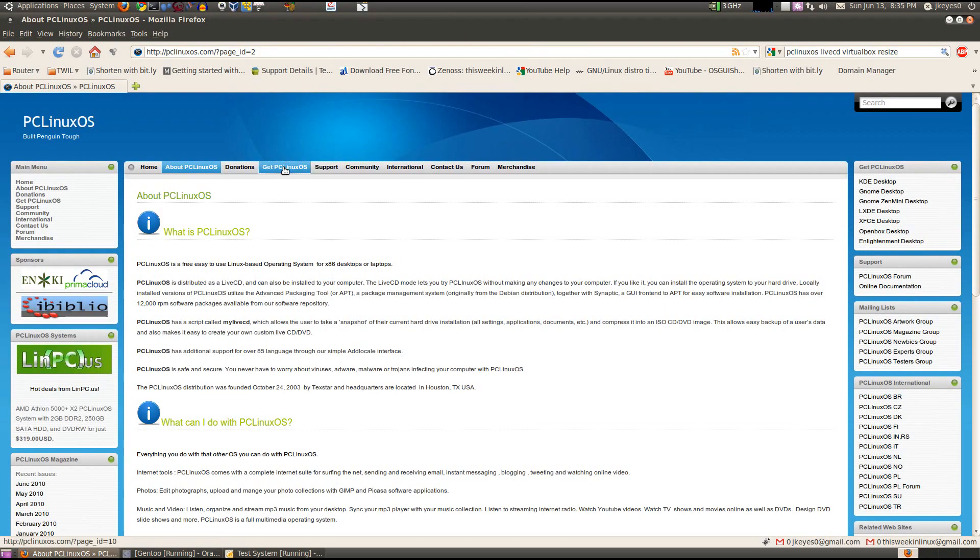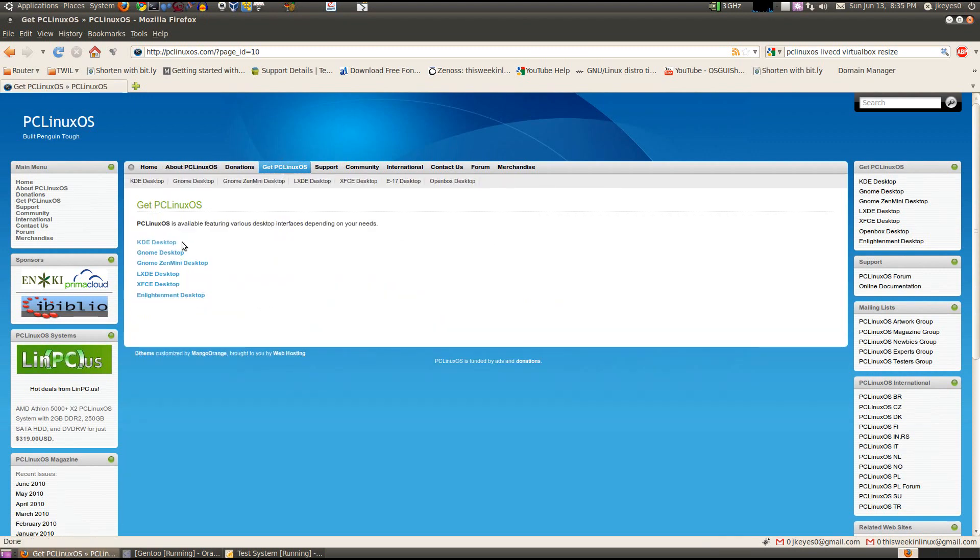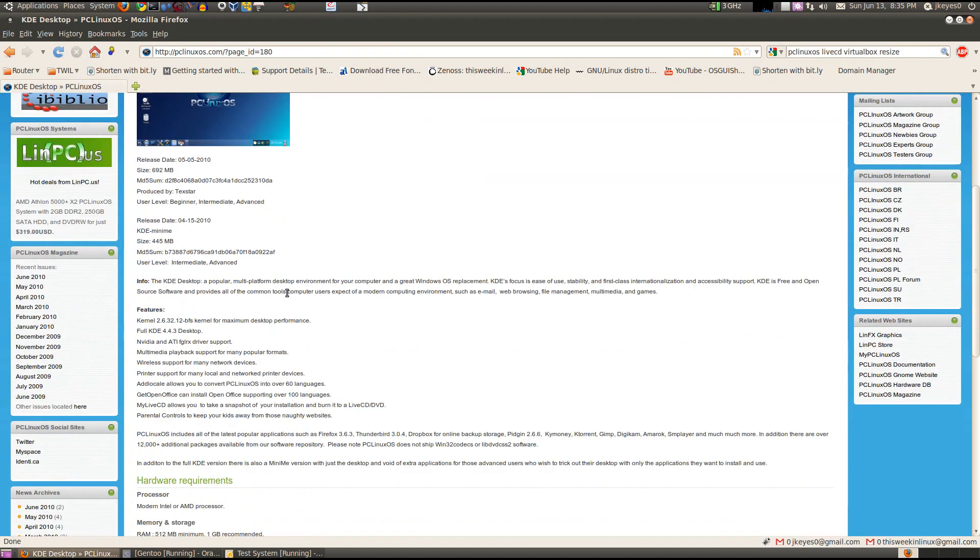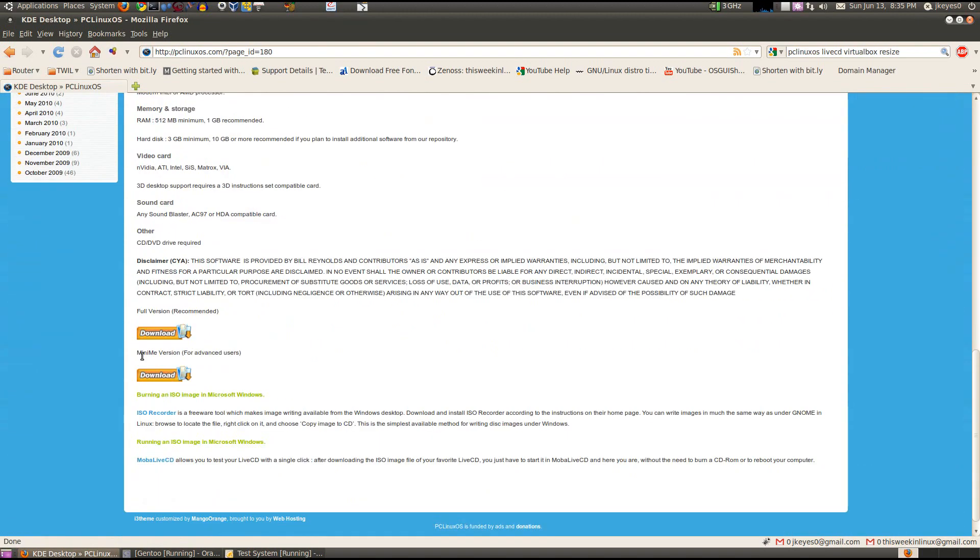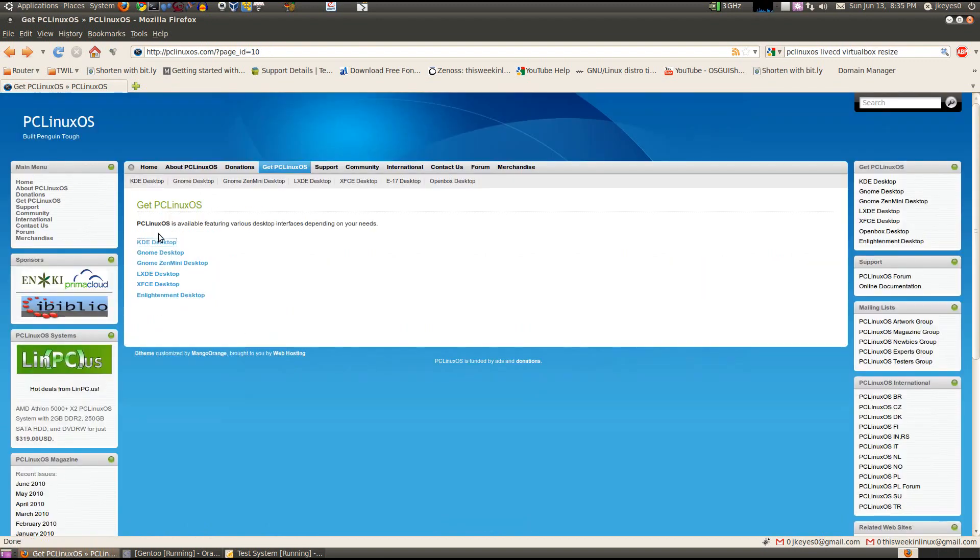One thing I did forget to mention, if you go to the Get PCLinuxOS on here, you've got all these different versions you can select from. You've got the KDE, which also has a KDE Mini version. See, you've got a full version and a Mini-Me version, which is a very minimal KDE install. You've got GNOME and GNOME Zen Mini.